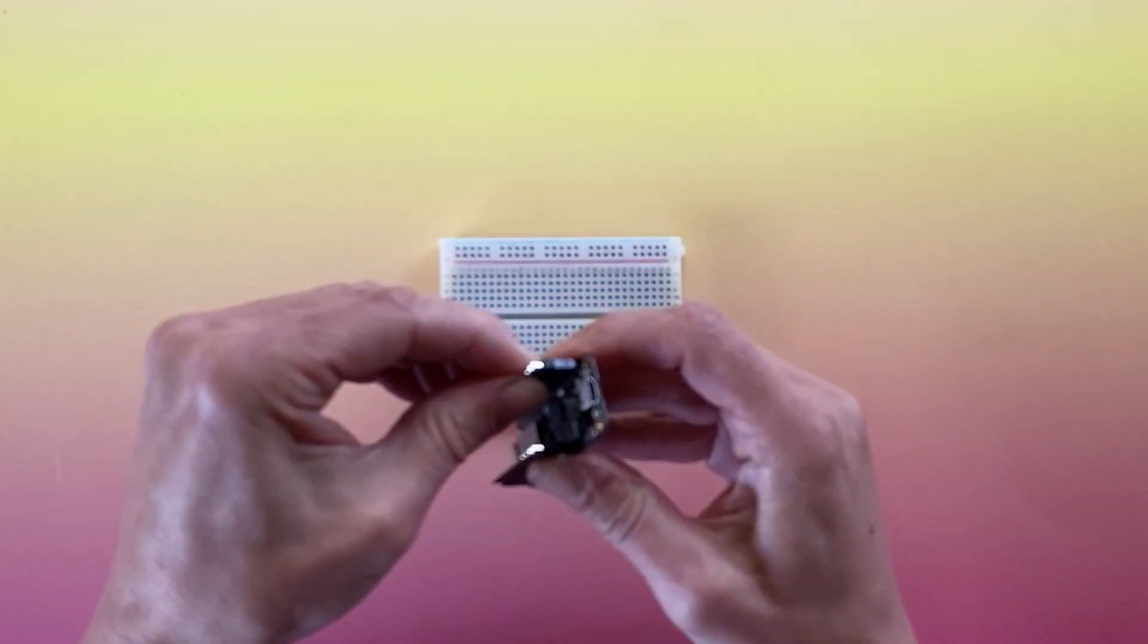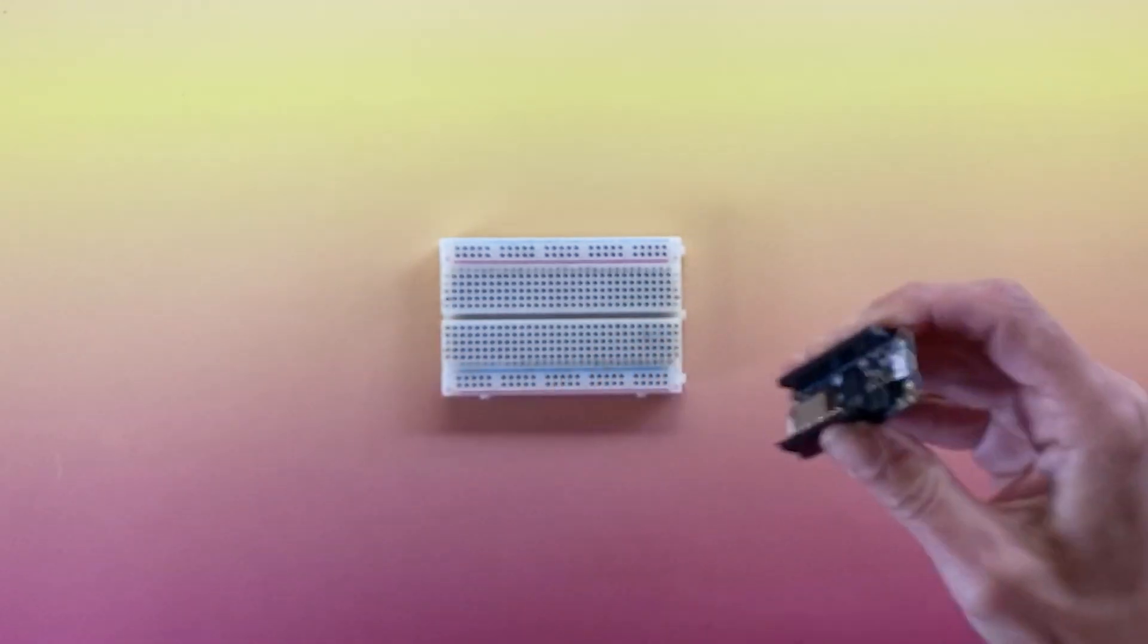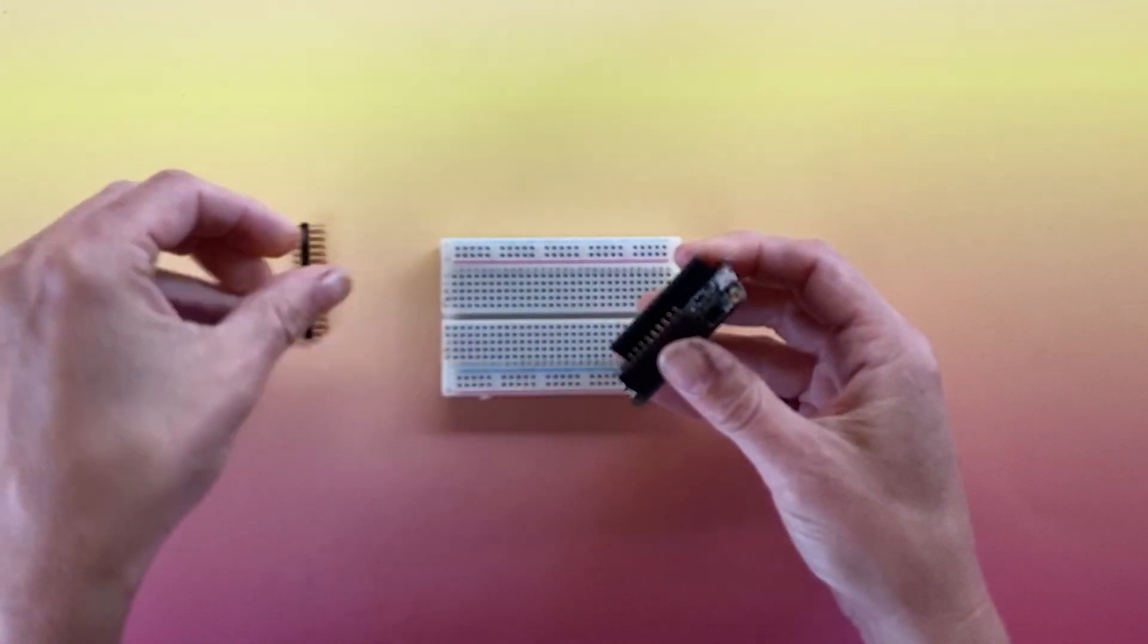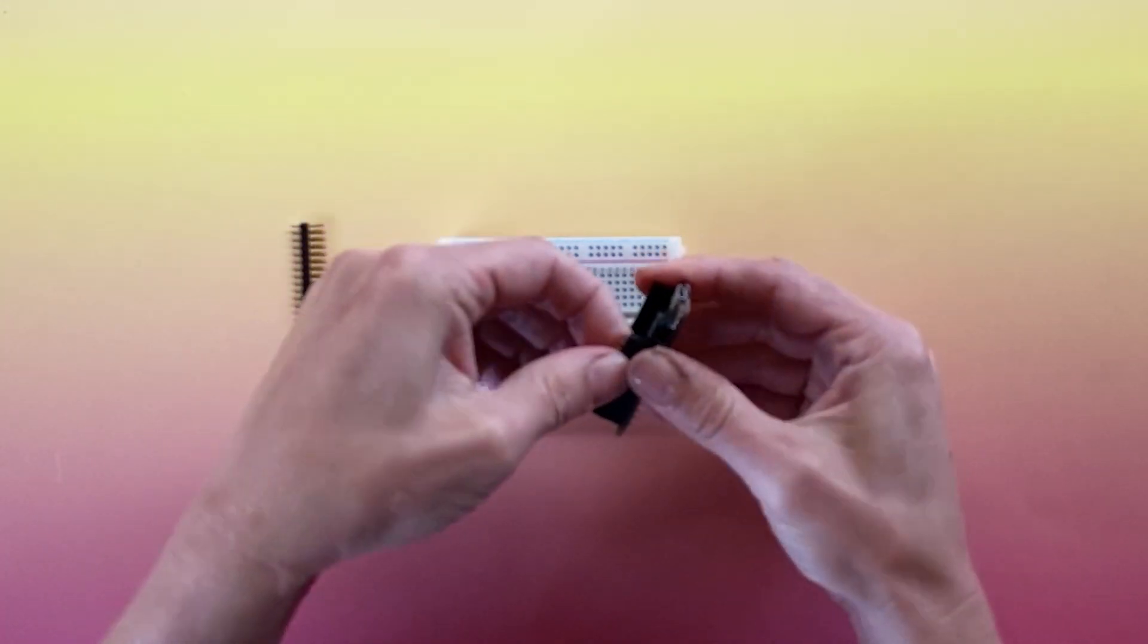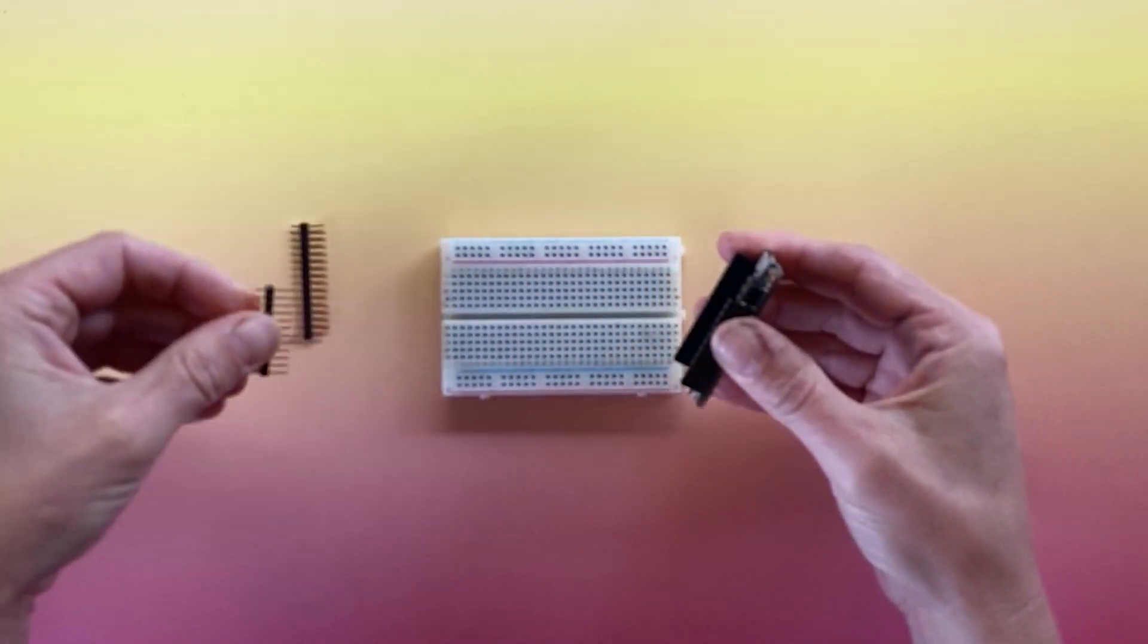Pull the male headers out, and make sure the female headers are straight, before plugging it into your Featherwing board.